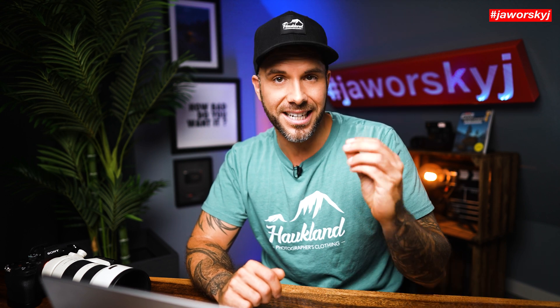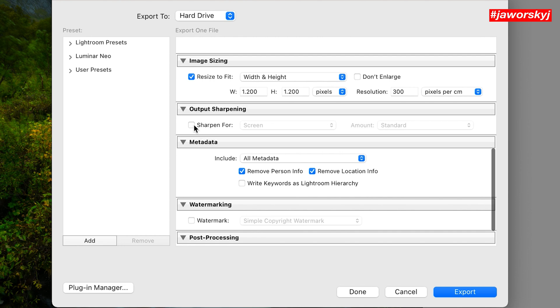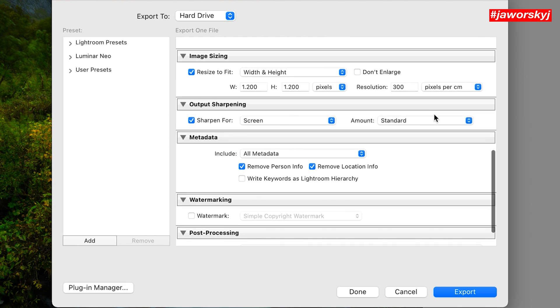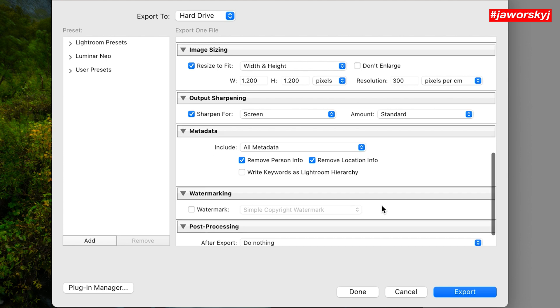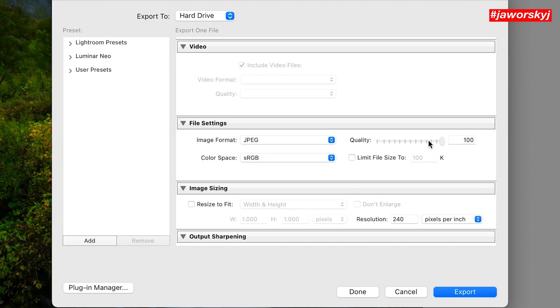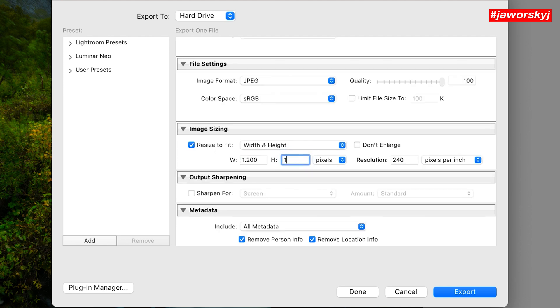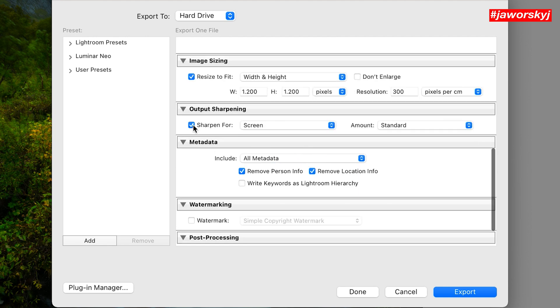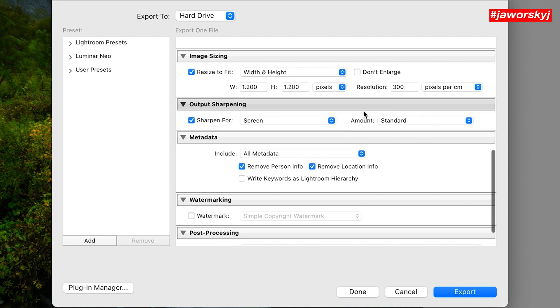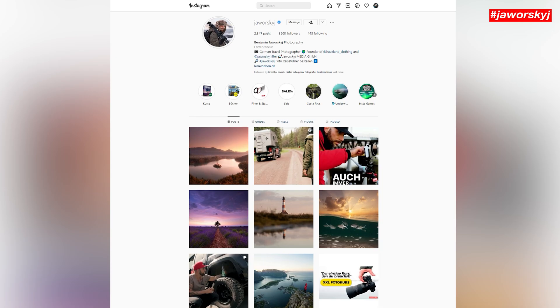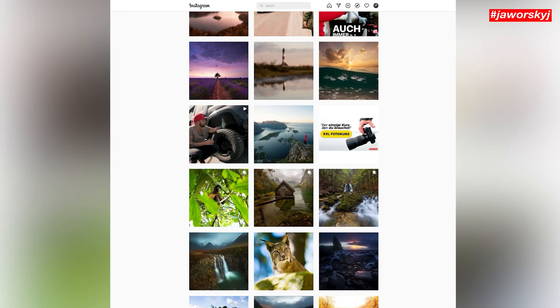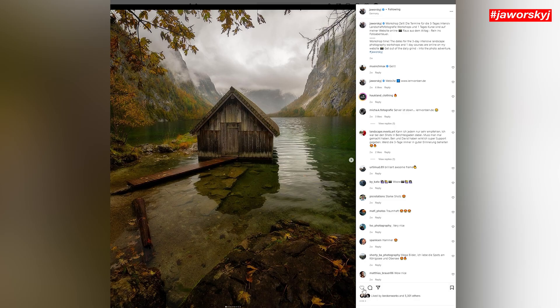Bonus tip: if you want to save your photo — it's called export — always enable the automatic sharpening, no matter if you save in full resolution or want to reduce your picture for social media. I always choose JPEG, 1200 pixel longest edge, sharpen for screen, and set strength to medium. This way you can be pretty sure that your photo will not look blurry when you post it on Instagram.